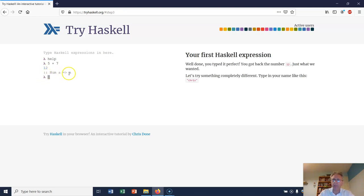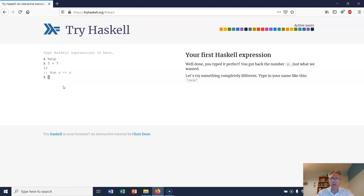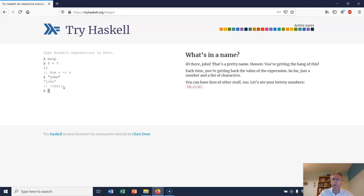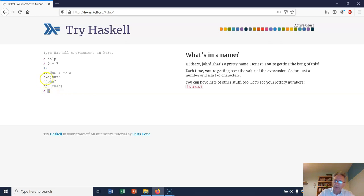It gives me some type information here. When you see two colons followed by some stuff, that's type information - don't worry about that for the minute. Now I've got to type in my name. I'll type my name like this: John. And what you see is that the type of this object is a list of characters. So strings in Haskell are lists of characters.